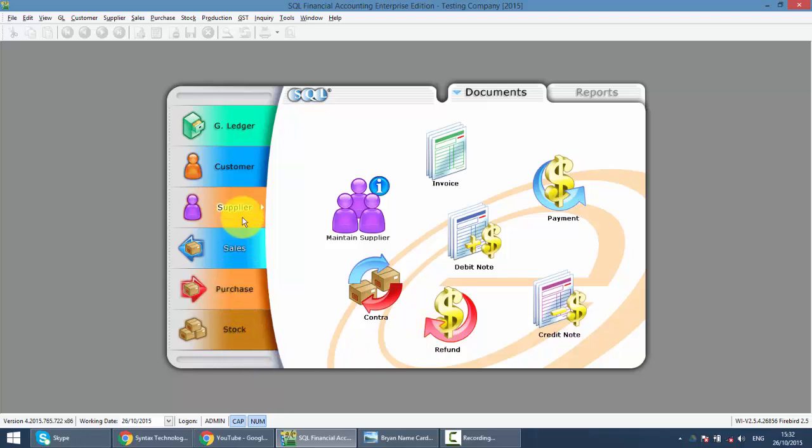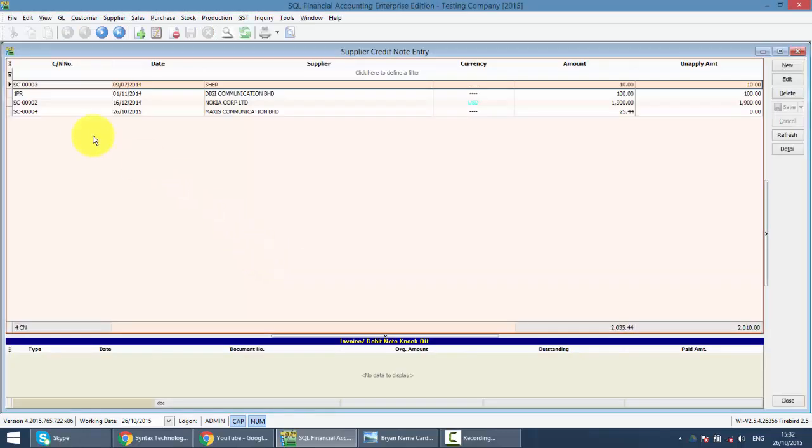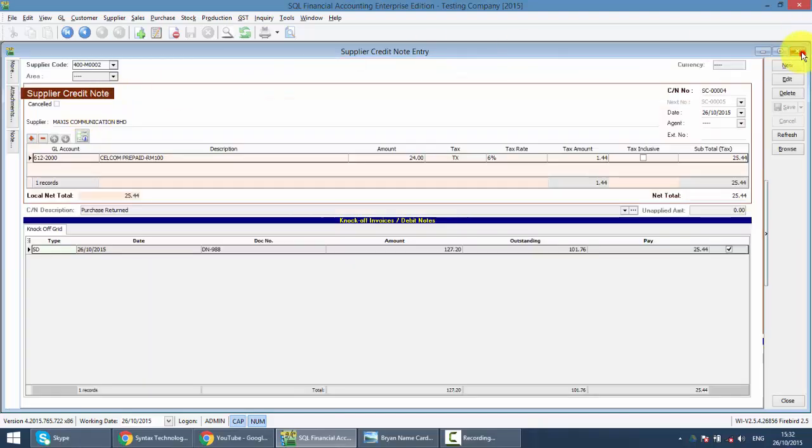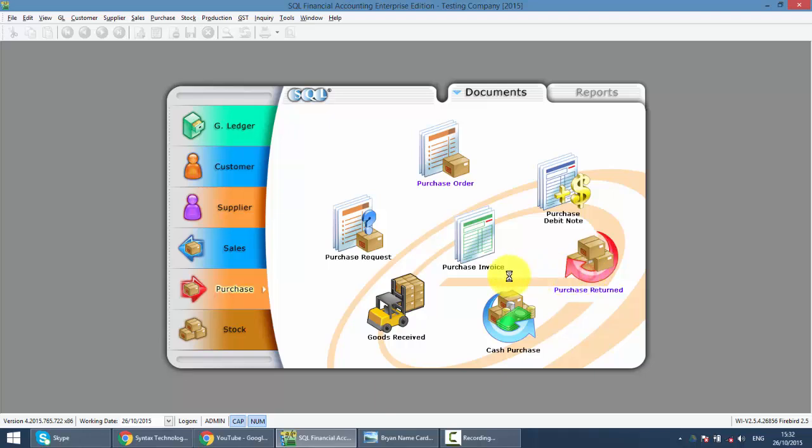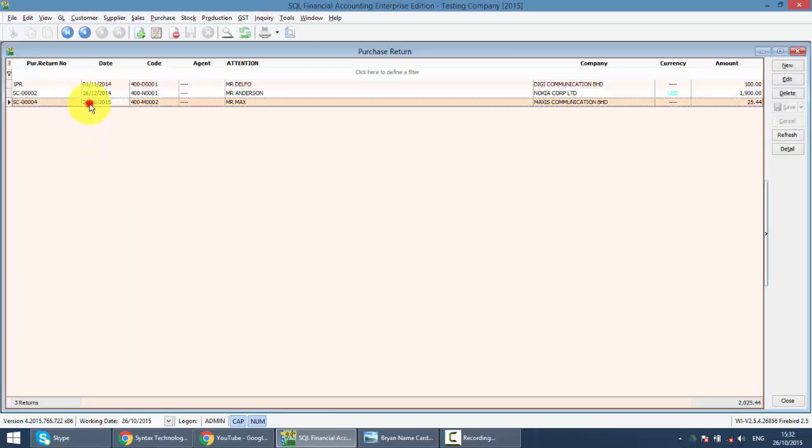So you can also print out the Purchase Credit Note. Just go to Purchase, Purchase Return. You can also print out this document for your reference or send to your supplier. But normally, you need your supplier to send you the credit note.